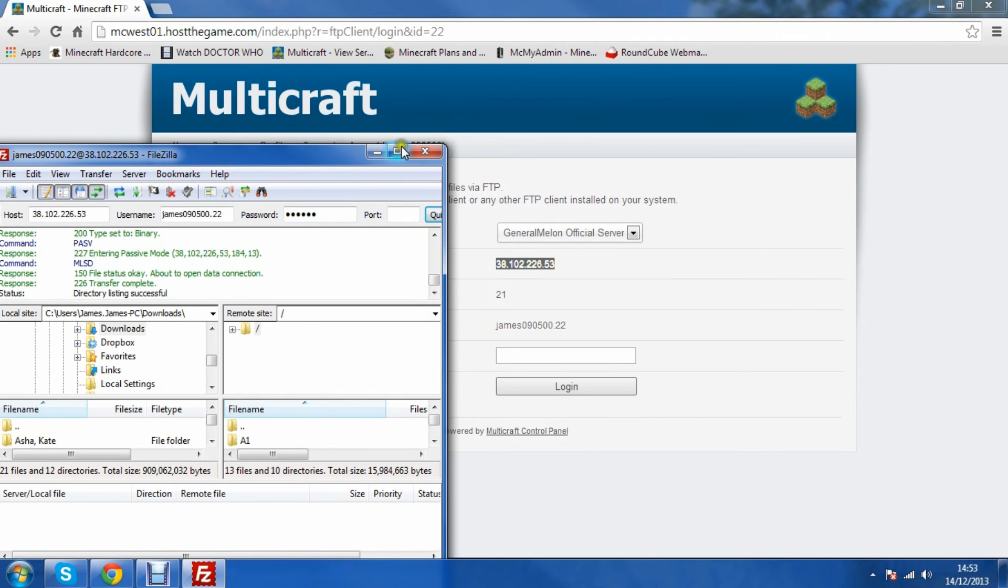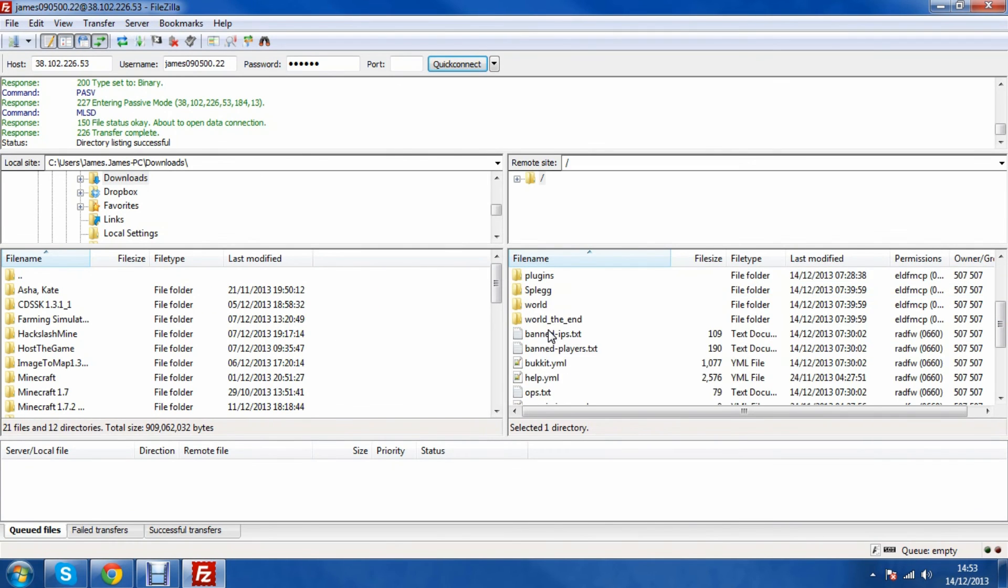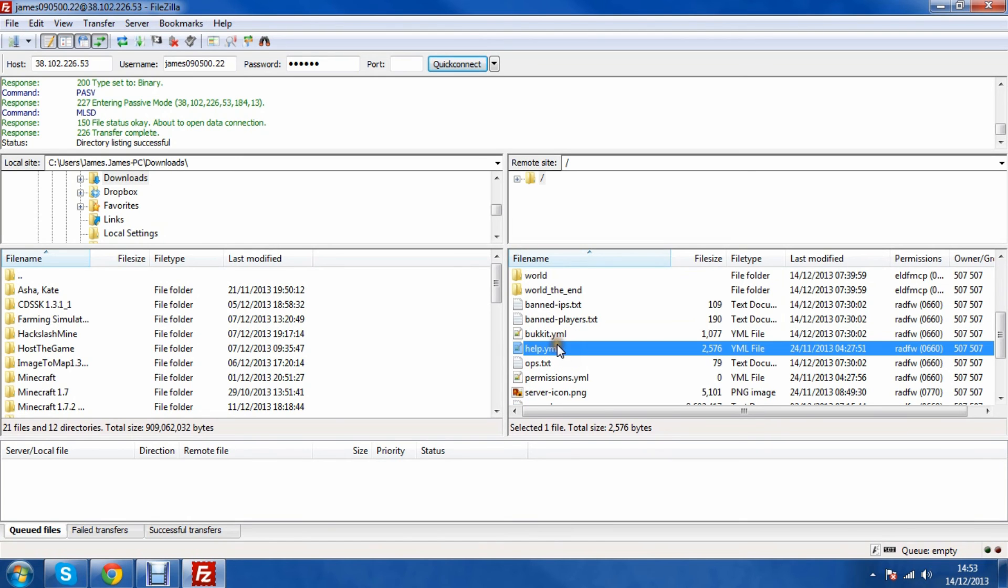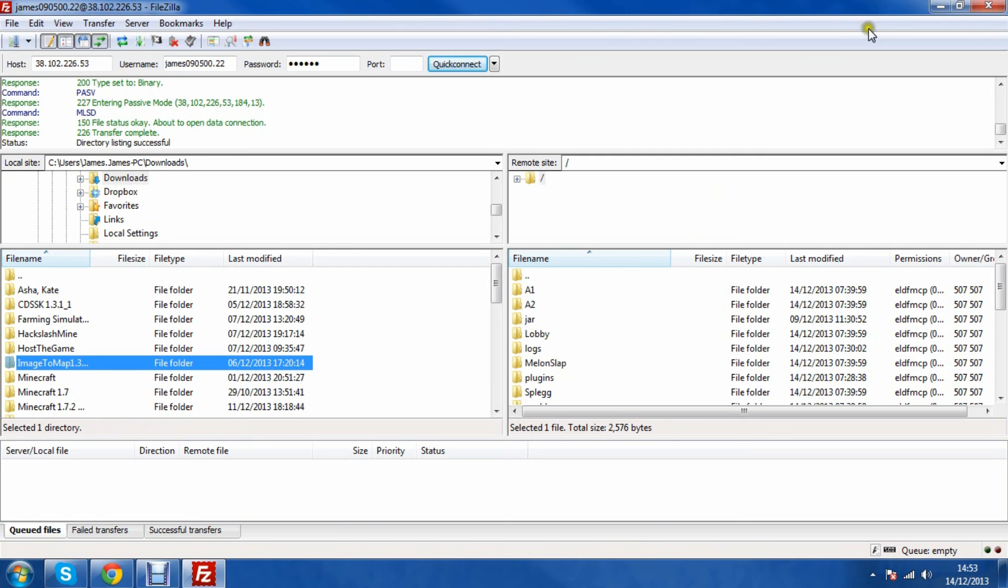And then if I maximize this now, you can see you have all your files here. You can delete them, interact with them, and you can also drag your files over.